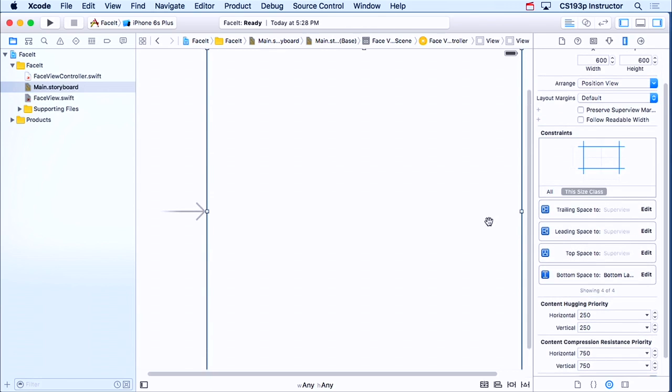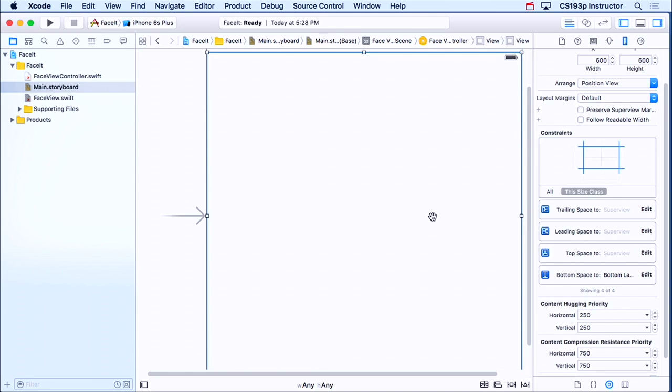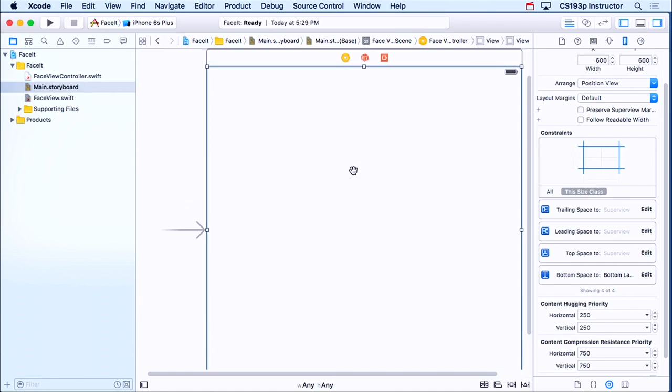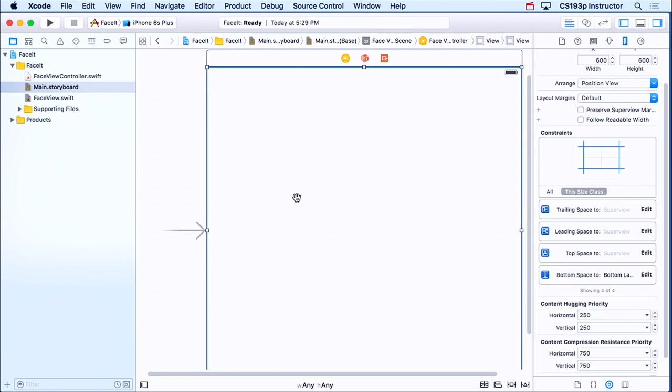So now I have this view constrained to stick to the edges. Perfect, because then when I go landscape or portrait, my bounds will constantly be being resized to fit the new shape. Now, the other thing I need to do is, this is a generic UI view. If I ran right now, it would come up blank, because it has no draw rect.